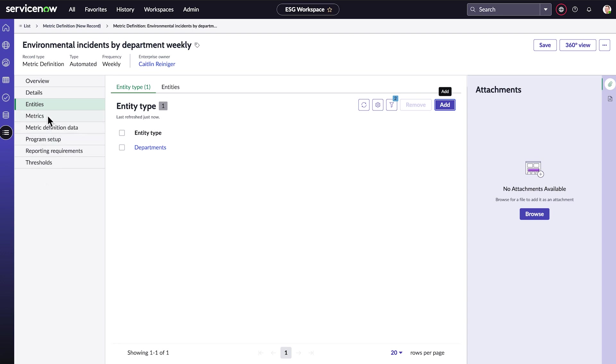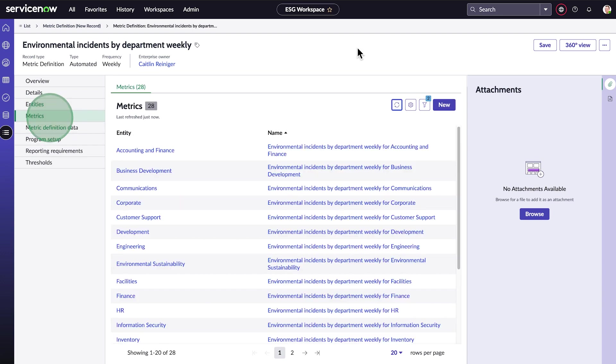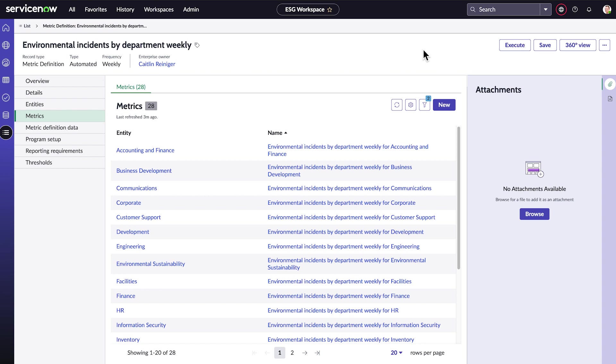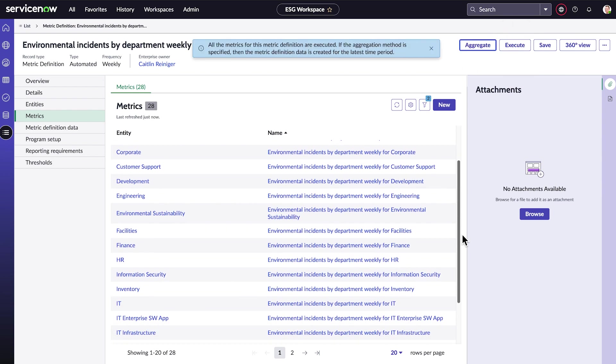Now when we look at our individual metrics, we see one for each department. That completes our metric definition, so we'll save. Finally, we'll check our definition by executing it manually.